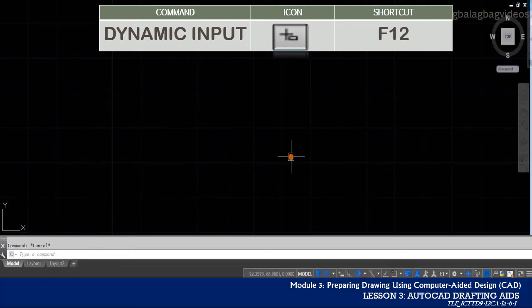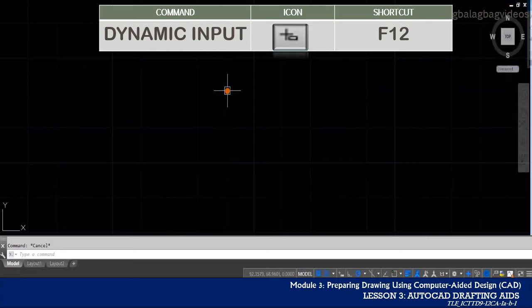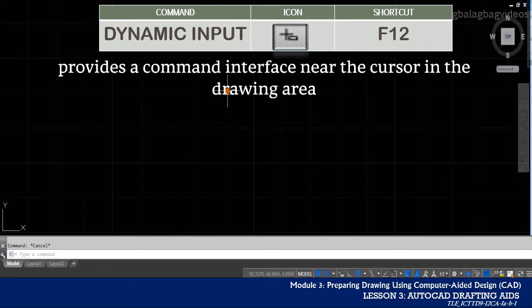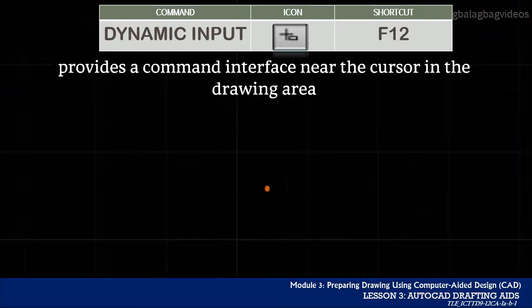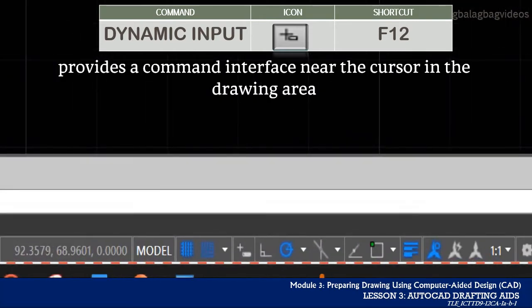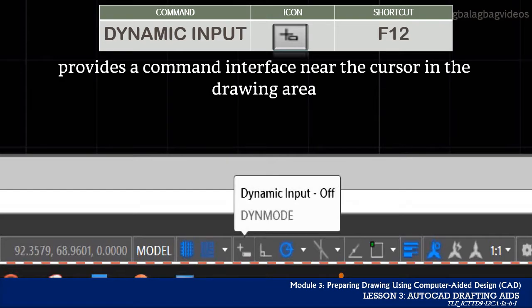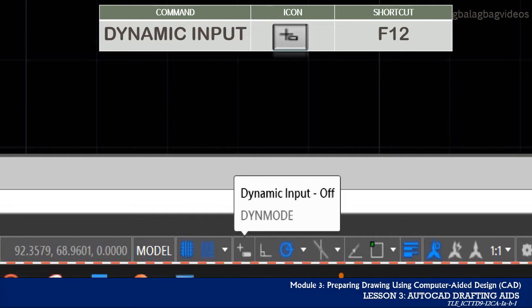But when the dynamic input is toggled on, you will be only focusing on your drawing area because the dynamic input will provide you a command interface exactly on the drawing area, and it is near your cursor so you can just read the commands without looking at the command line. To toggle it on, we can click the icon here of the dynamic input on the status bar, or we can just press the F12 function key on our keyboard.